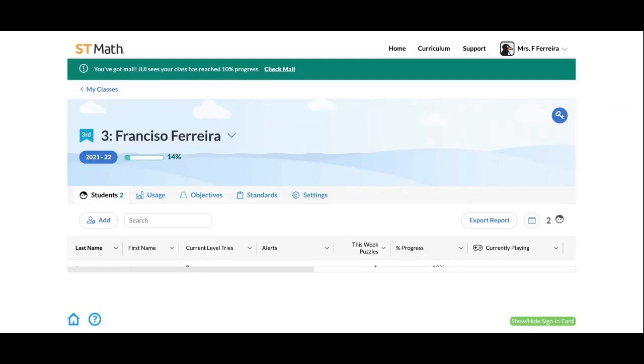Hello everyone, my name is Anita Delgado and I am an Education Success Manager for ST Math. I wanted to share a quick video with you on a new release that we've just added to the program.